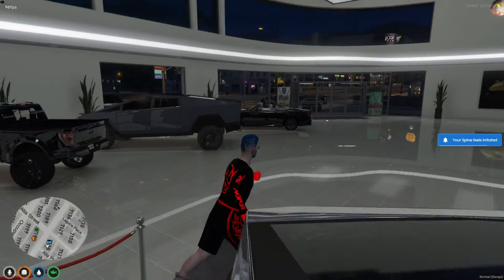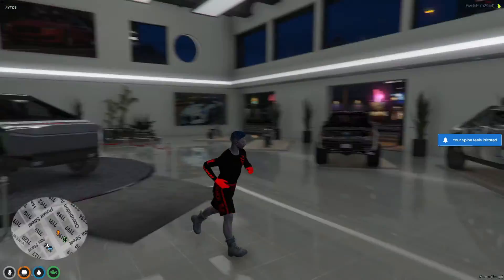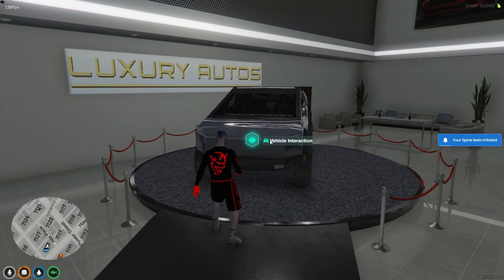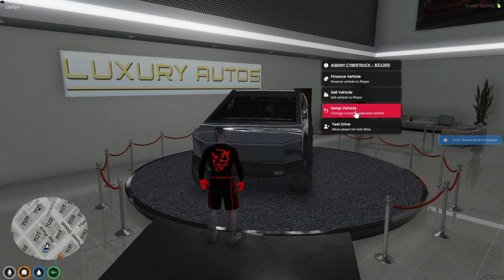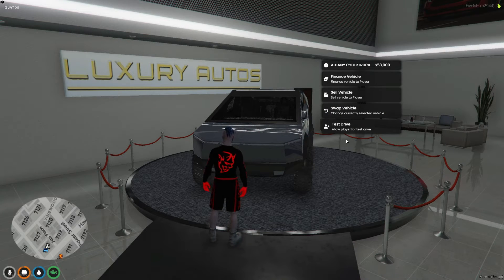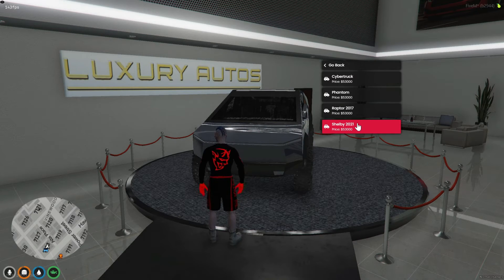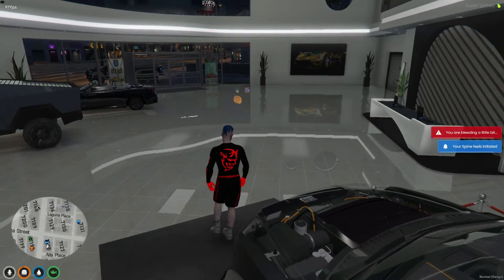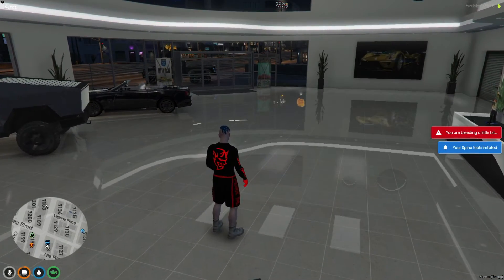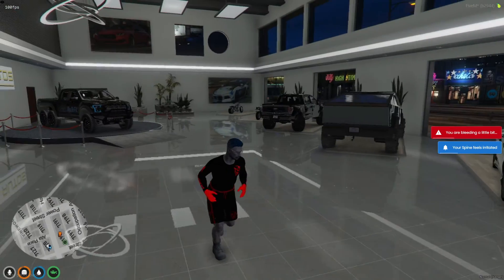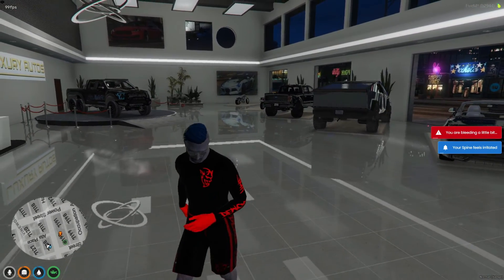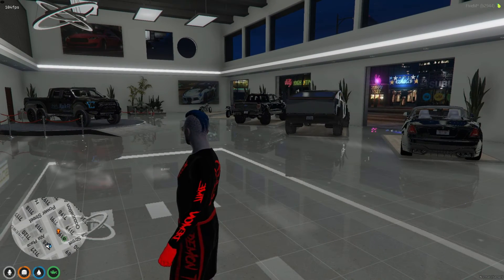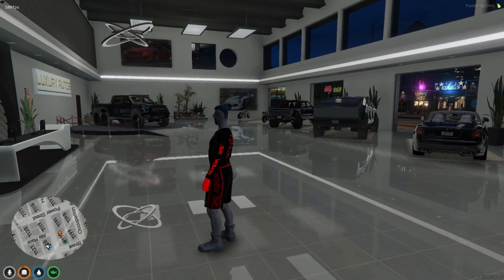And that wraps up our tutorial on how to add a premium vehicle to your luxury vehicle shop in 5M. We've gone through the steps of setting up the vehicle in the shop, ensuring it's available exclusively to VIP players, and even handling sales and test drives as a car dealer. Thank you for following along. If you found this guide helpful, don't forget to like, subscribe, and hit the notification bell for more tutorials and tips. Join our Discord community to stay connected and get support on your server development journey.